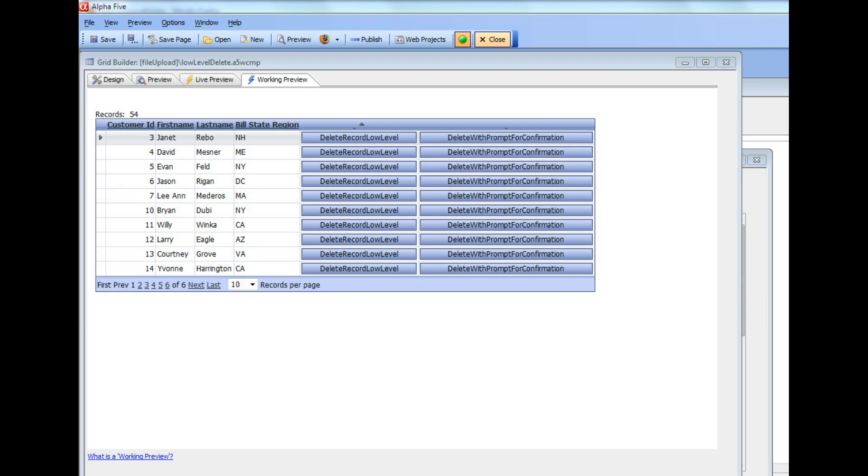In this video, we'll discuss in some depth how to write a custom Ajax callback that executes some Alpha DAO commands to execute SQL commands on a back-end database. And in this example over here,